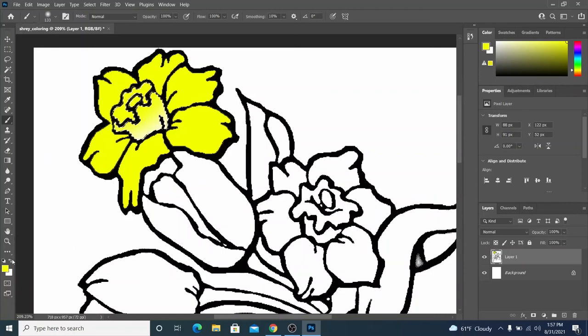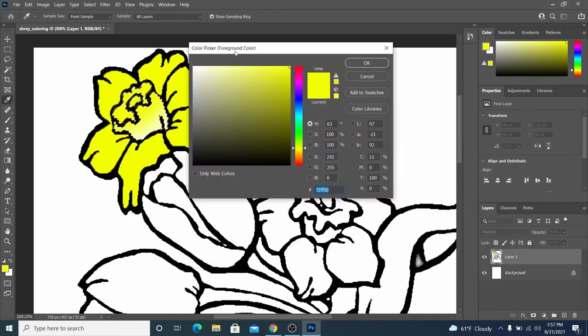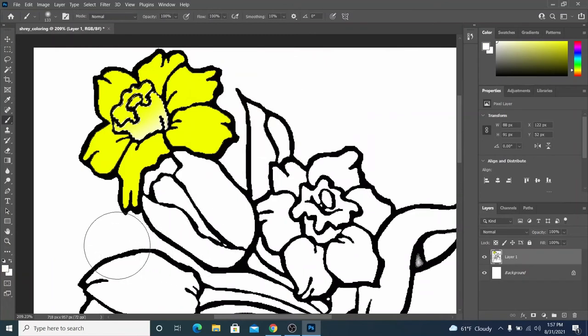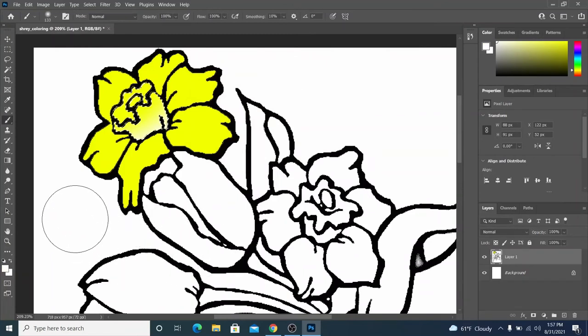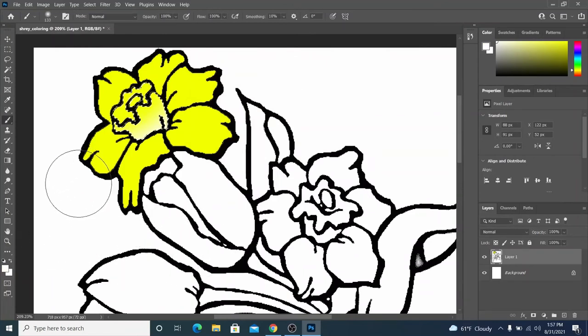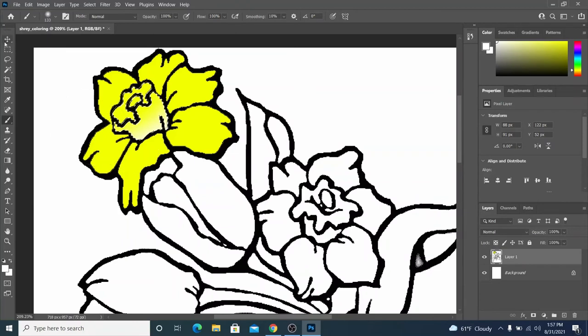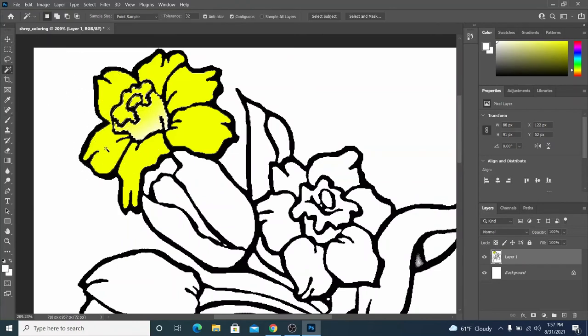I can even change my color to white. And I can just use the edge of the brush and do the same thing to other sections.